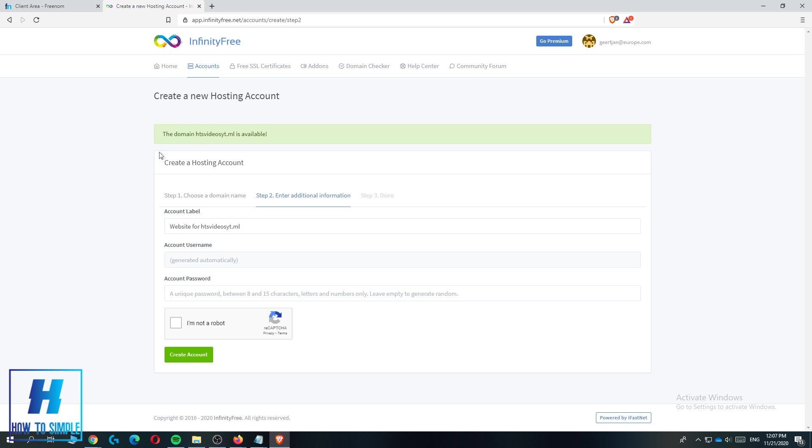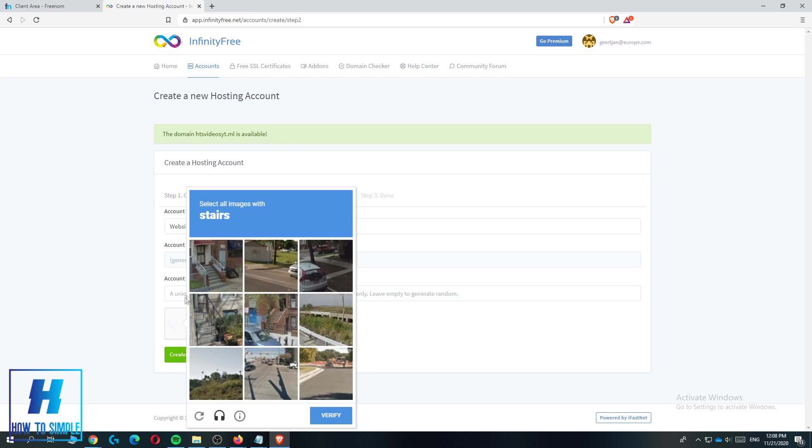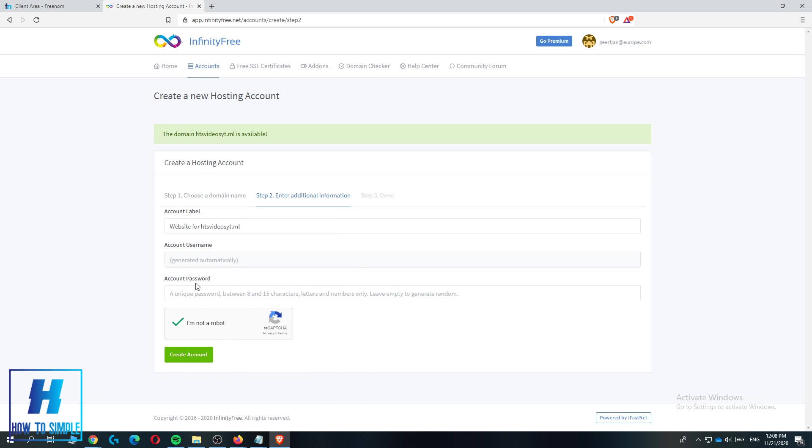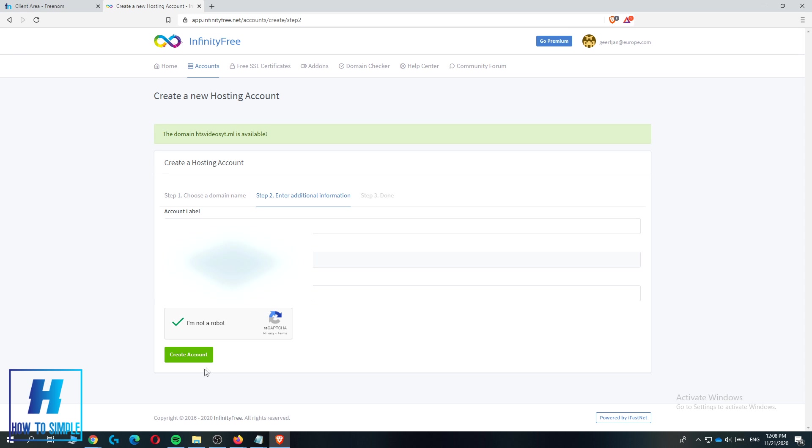You will be brought over to step 2, the account username which is generated automatically, and the account password which is also generated automatically. Then you have to confirm that you're not a robot, but first you want to enter your password. I'm going to enter my password right now, then hit create account.